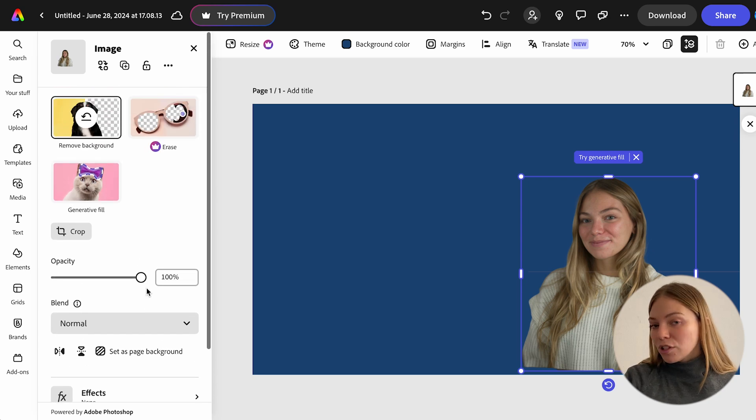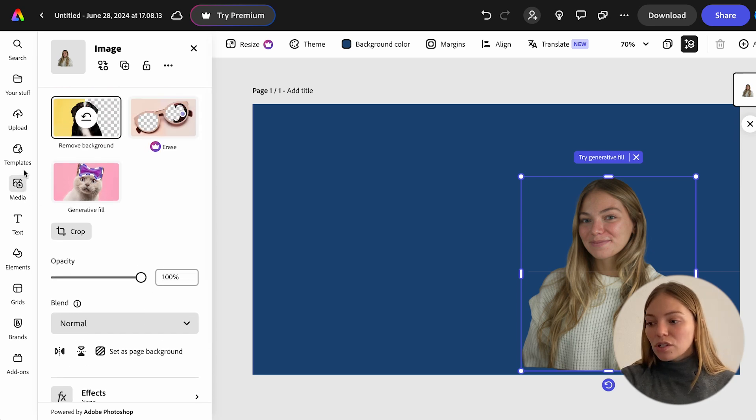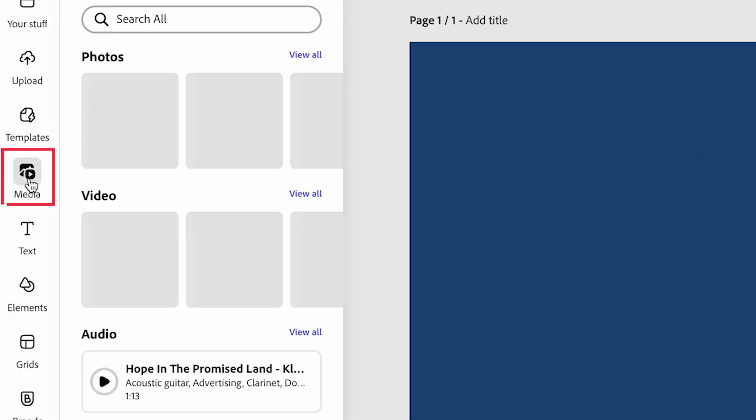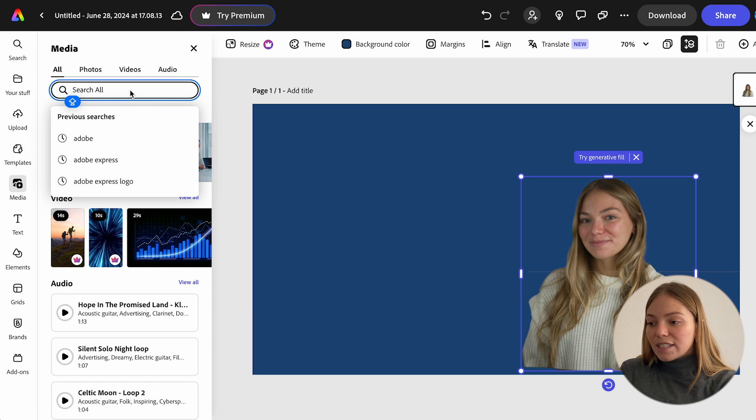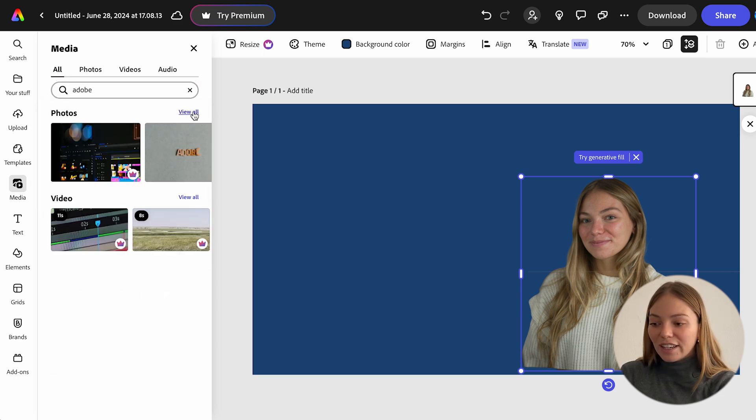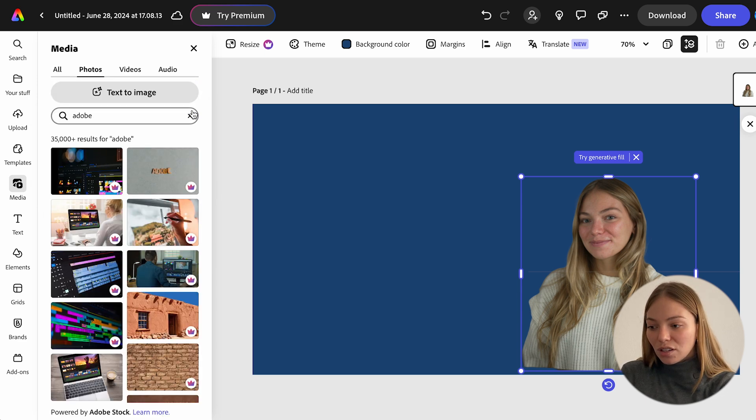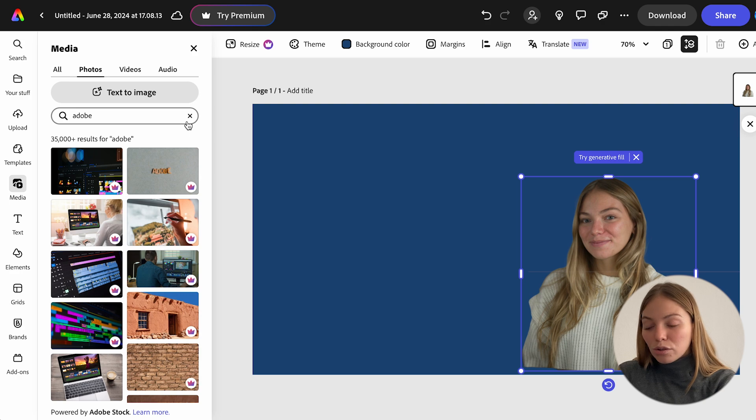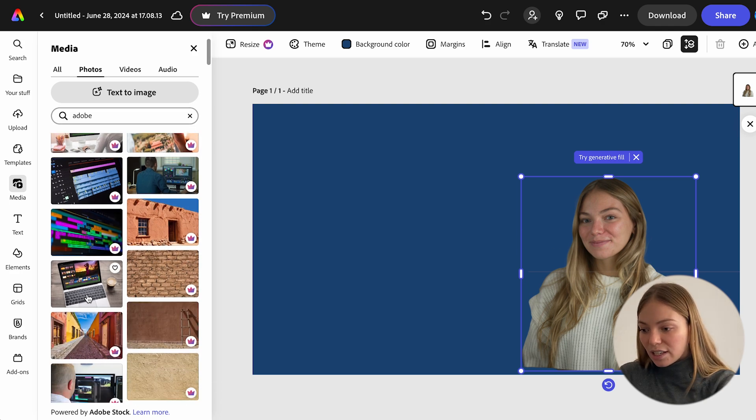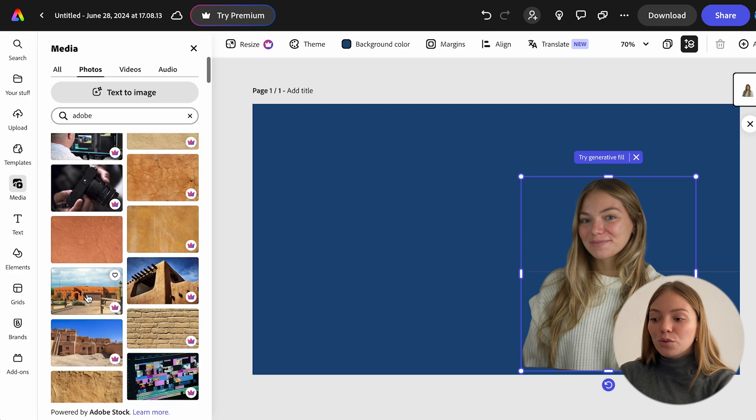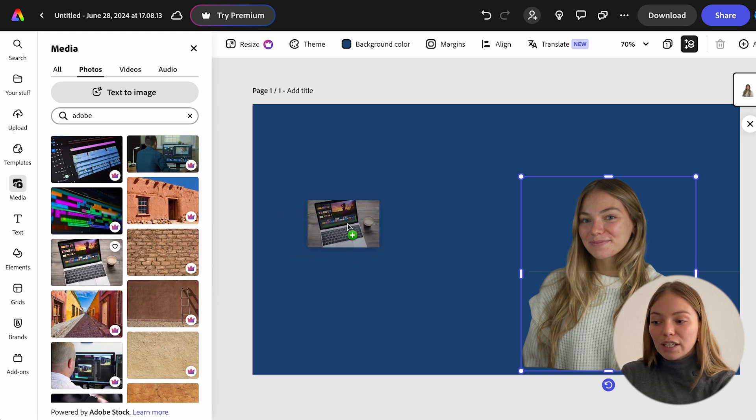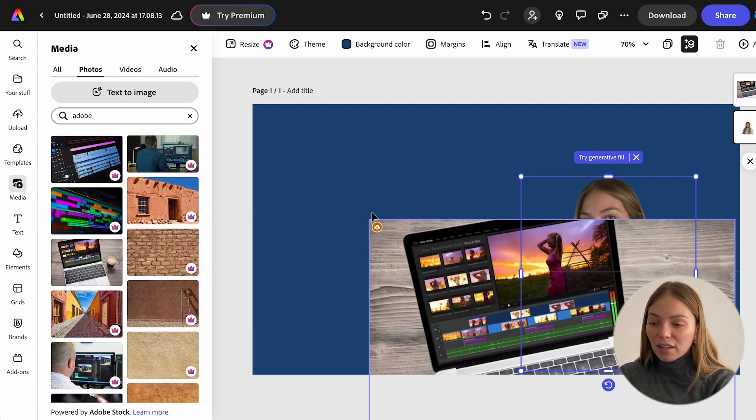Now, I want to add an image to this background. So let's go to media on the left, and let's type Adobe on the search bar to find a related image. And let's look for one that's available for the free plan. I'm going to select this one. To add an image to your design, you just have to click it and drag it.